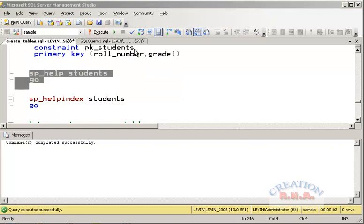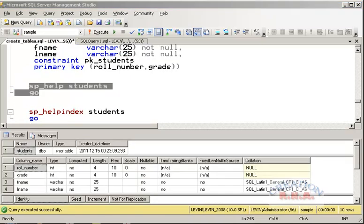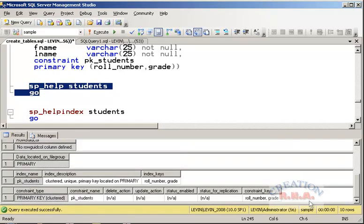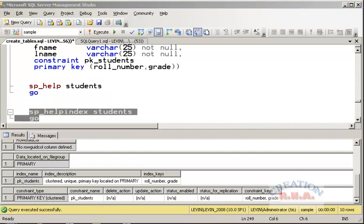To inspect the table, you can use sp_help with the student table name and it will give you all the details. It gives everything — and you can see it shows PRIMARY KEY CLUSTERED, because there can be only one clustered index on a table, and the primary key becomes that clustered index. This is how to check the index. I will continue in part two.